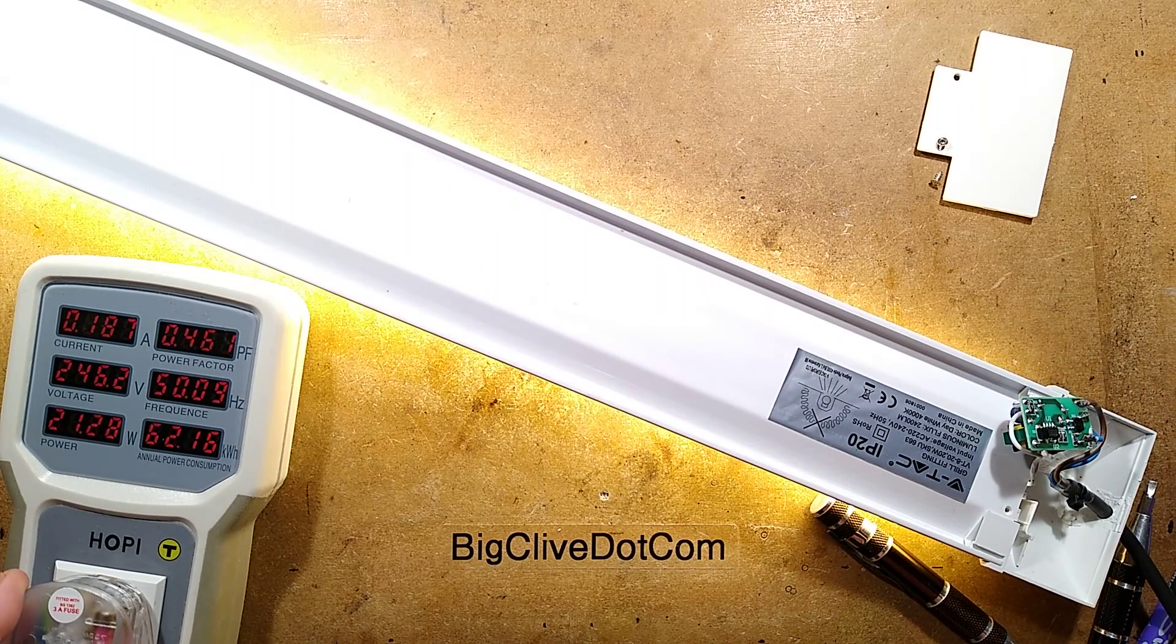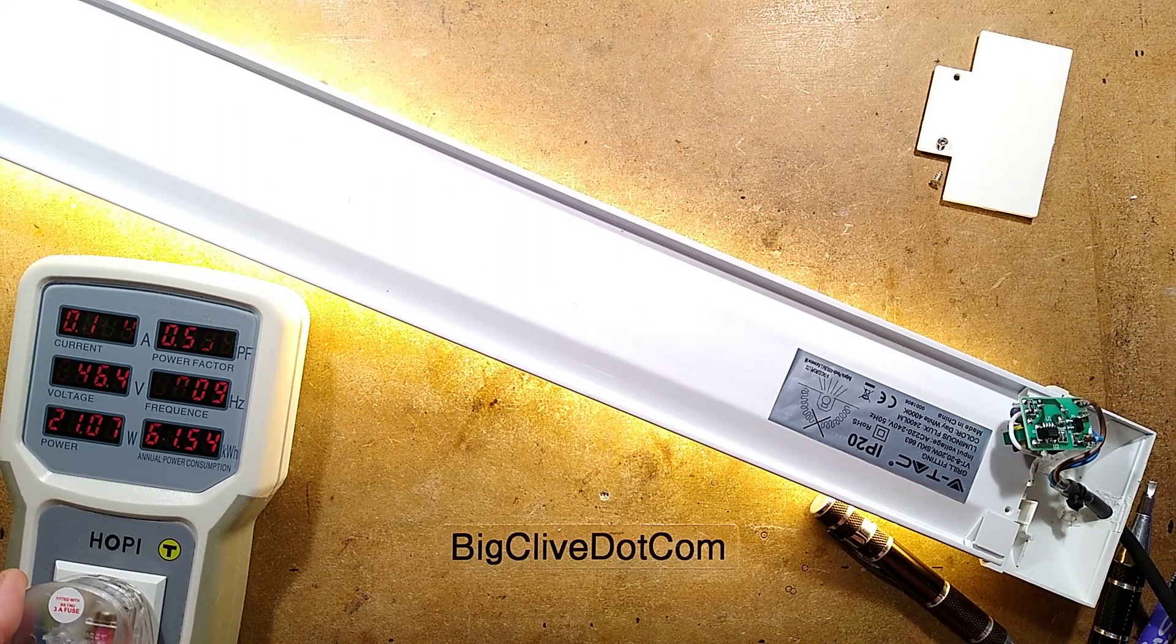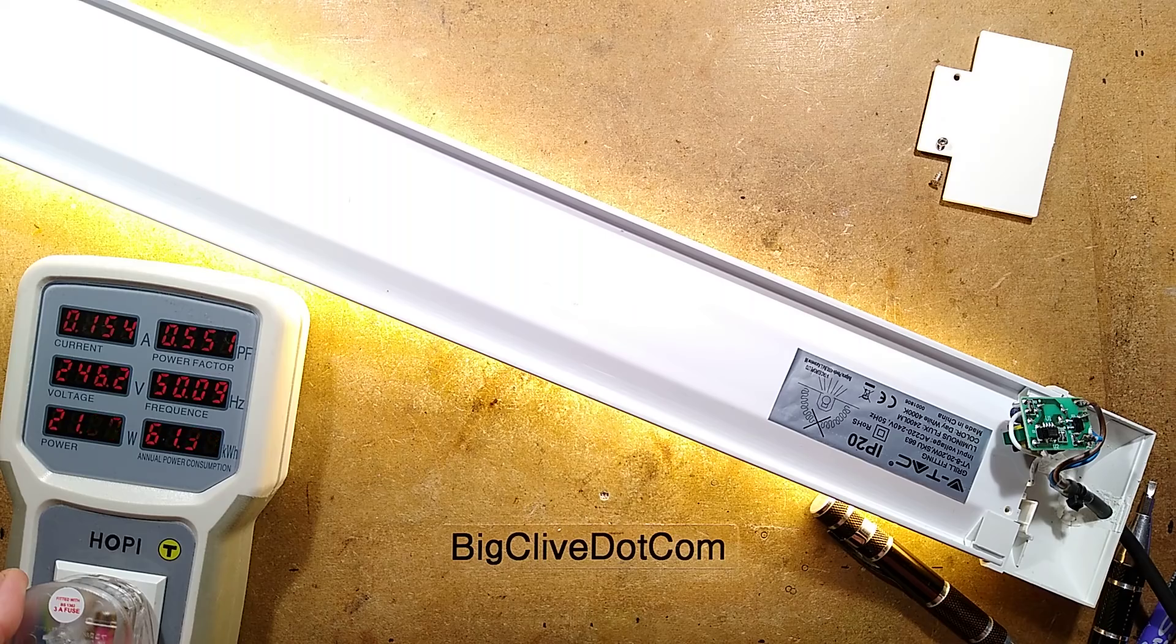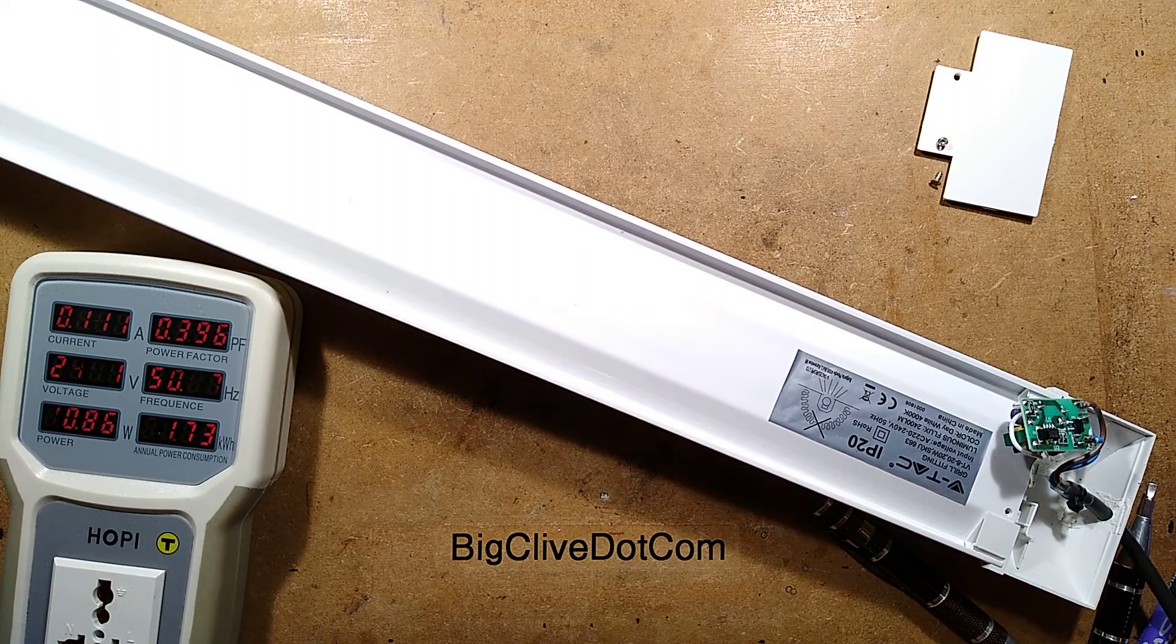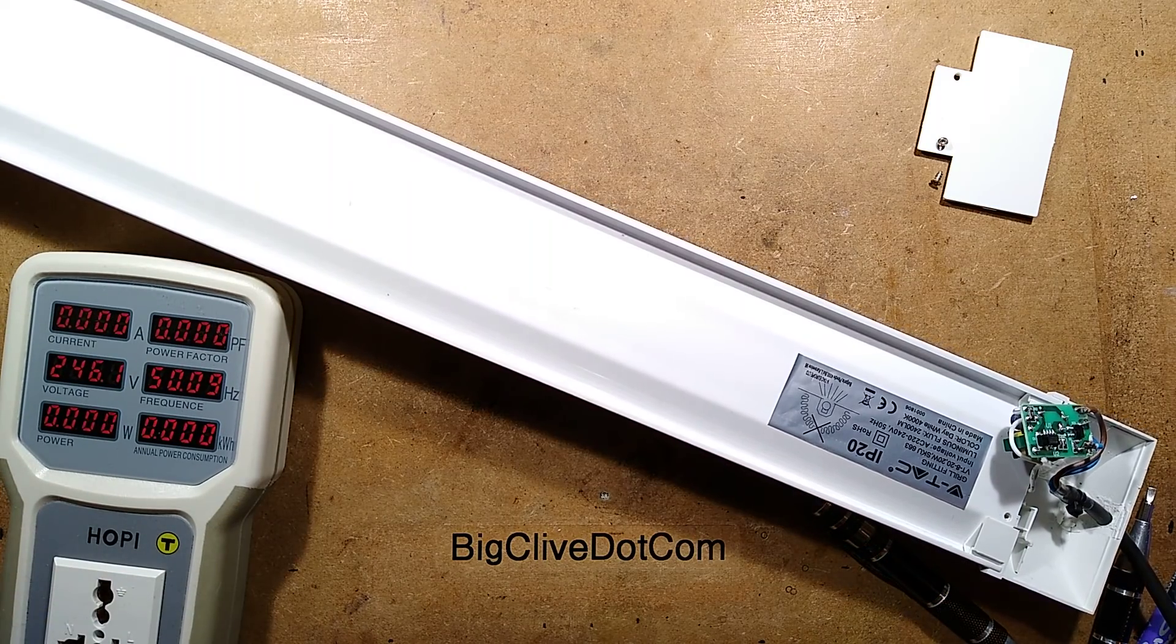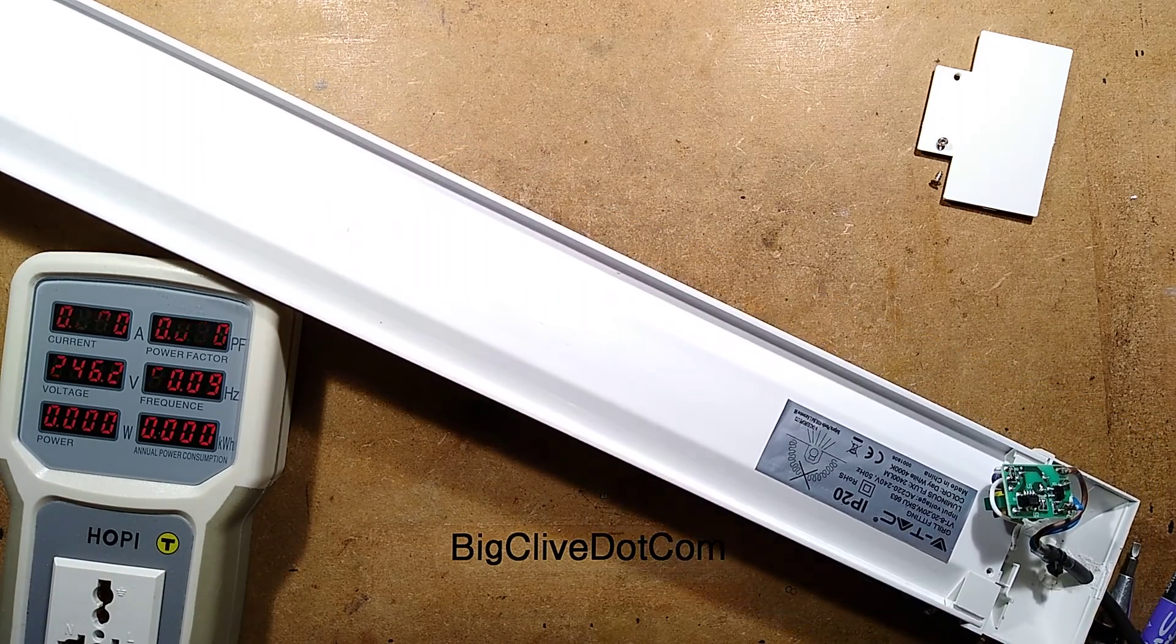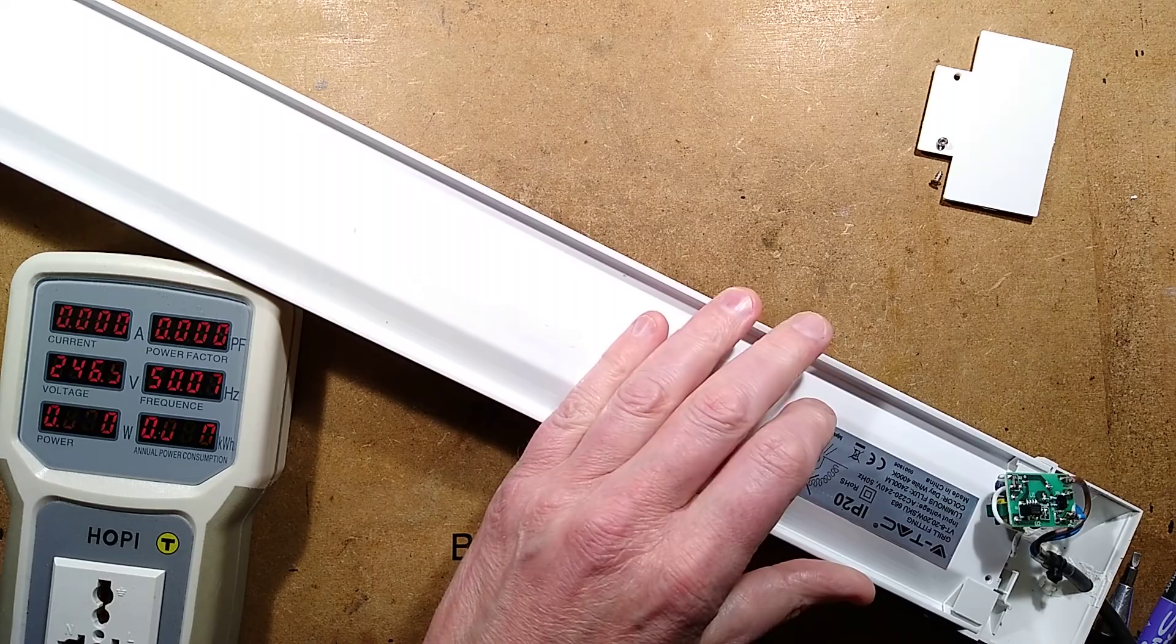Plug it in. It says 21 watts. Let's see if we can reduce that. And I reckon this is going to be reduced quite a lot.